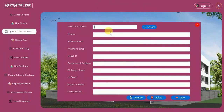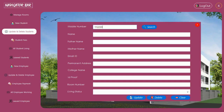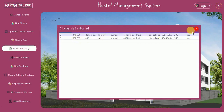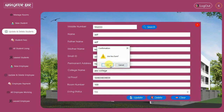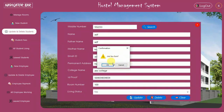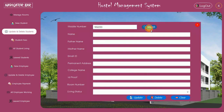Save — registration successful. Room 100 is now also booked. I search for the new student's mobile number — let me check the database — the mobile number is 55233. I search for 55233, then click Delete. It asks for confirmation; I click OK and the student record is deleted. Searching for 55233 now returns nothing.